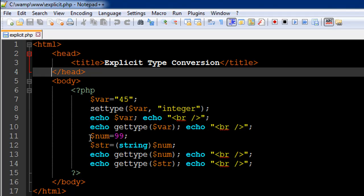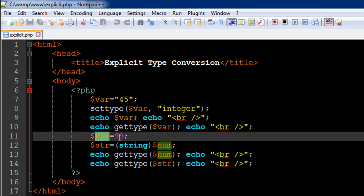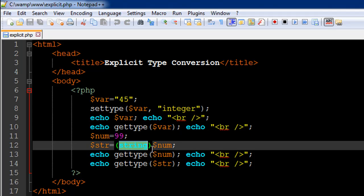On line 11 I have created a numeric variable called num with the value 99 — we know it's a number because it's not enclosed in double quotes. Now if you want to create another variable called str (short for string) and use the value from num but in its string form, you can do that explicitly by typing the data type 'string' within parentheses followed by the variable name. So you'd type (string) and then $num.